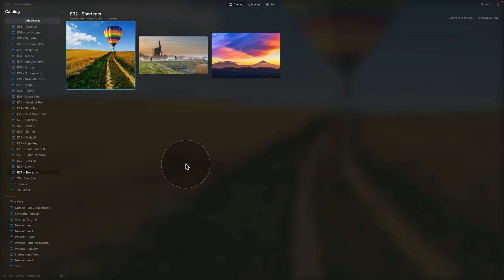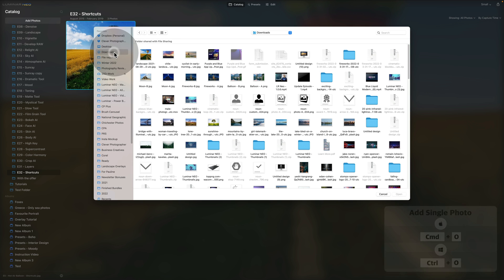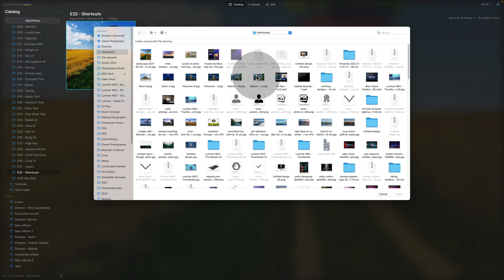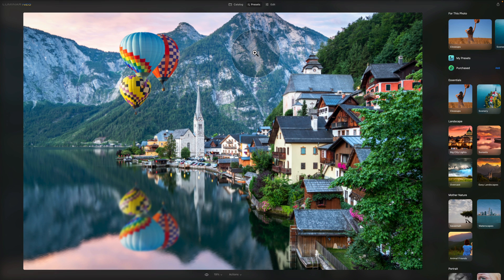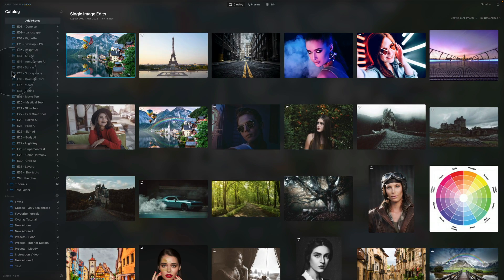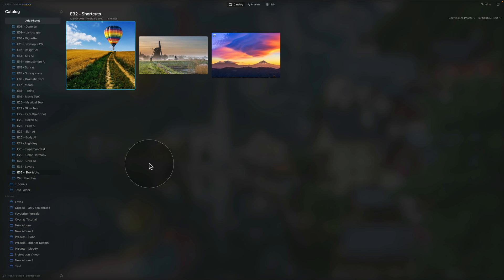The next option is to add a single photo. To add a single photo, hit Command or Ctrl+O — that opens your file browser so you can find one picture. Once you open it, it brings you into the presets module where you can start your edit. To go back to the catalog, hit L. Single image imports appear at the top of your list under 'single image edits.'